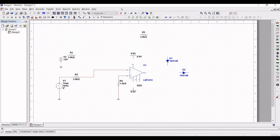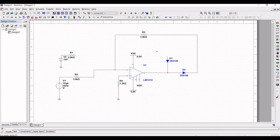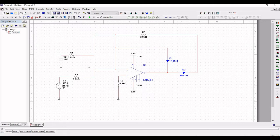Connect the supplies VSS and VDD to terminal number 4 and terminal number 7. The output of the op-amp connects to diode D2, and diode D1 is connected to terminal 6 of the op-amp. Connect resistor R1 to resistor R3, and from resistor R3 to diode D2.